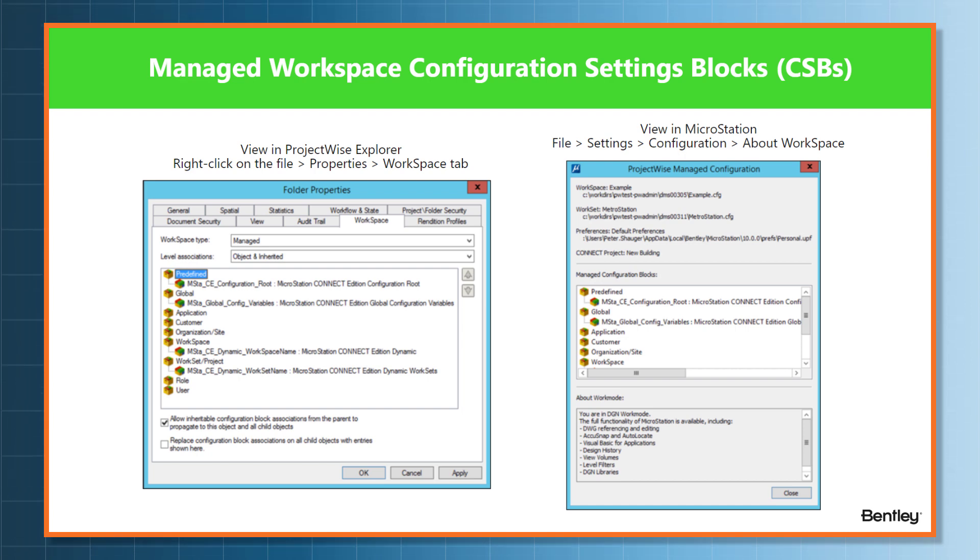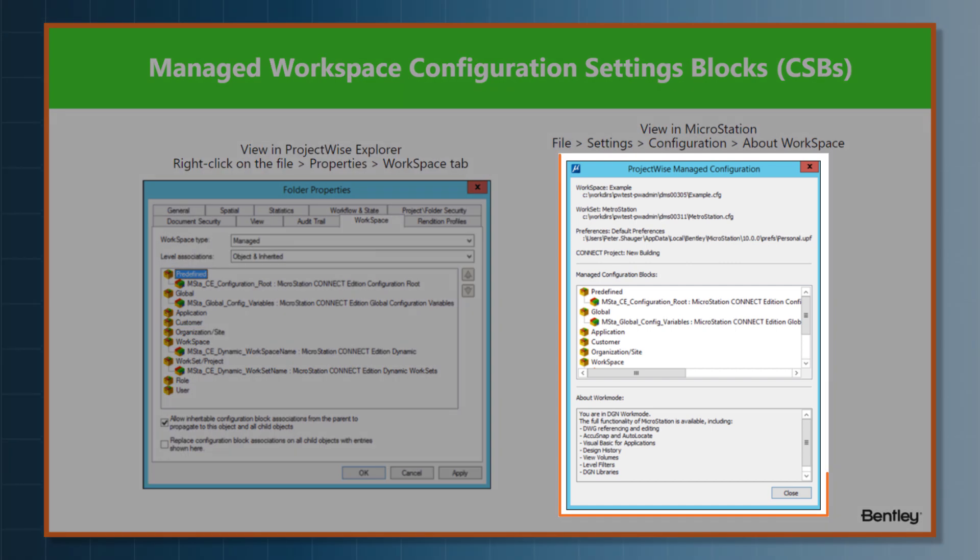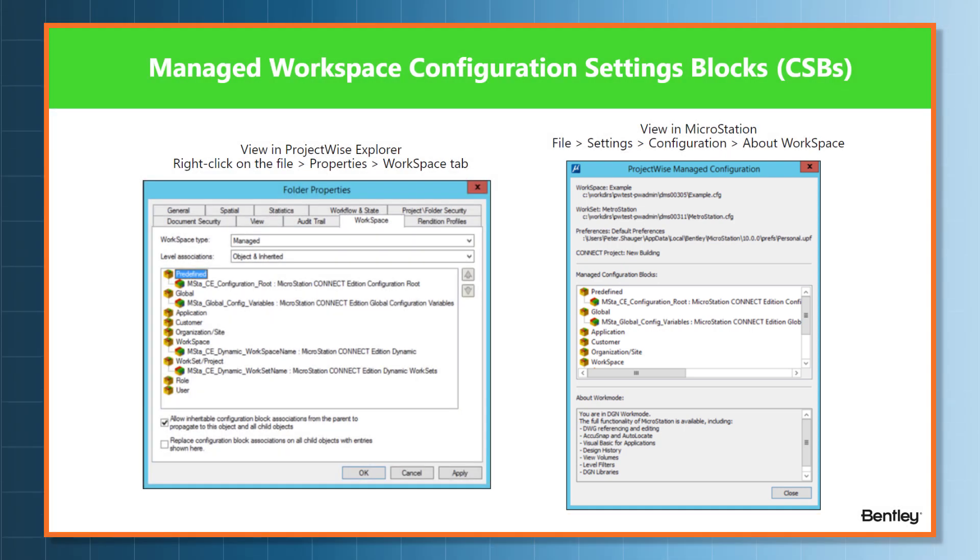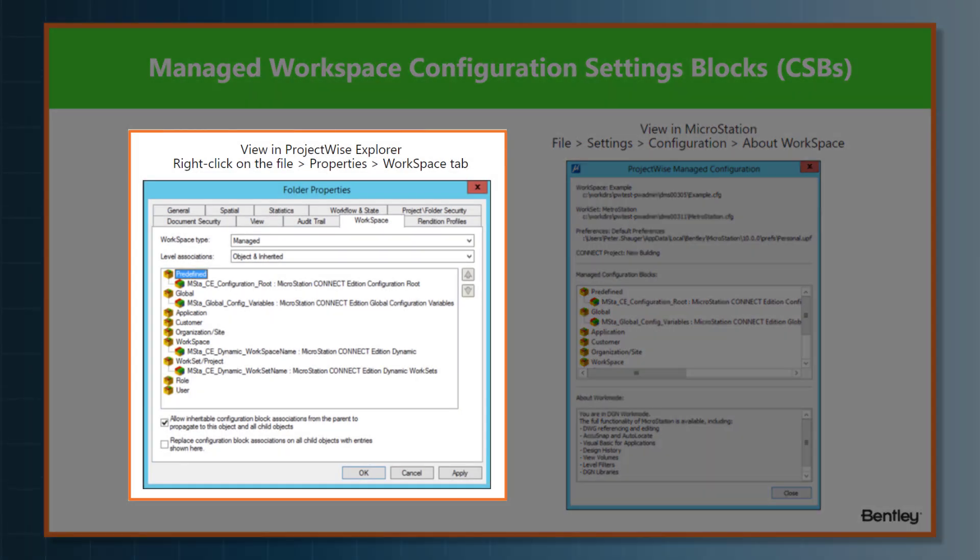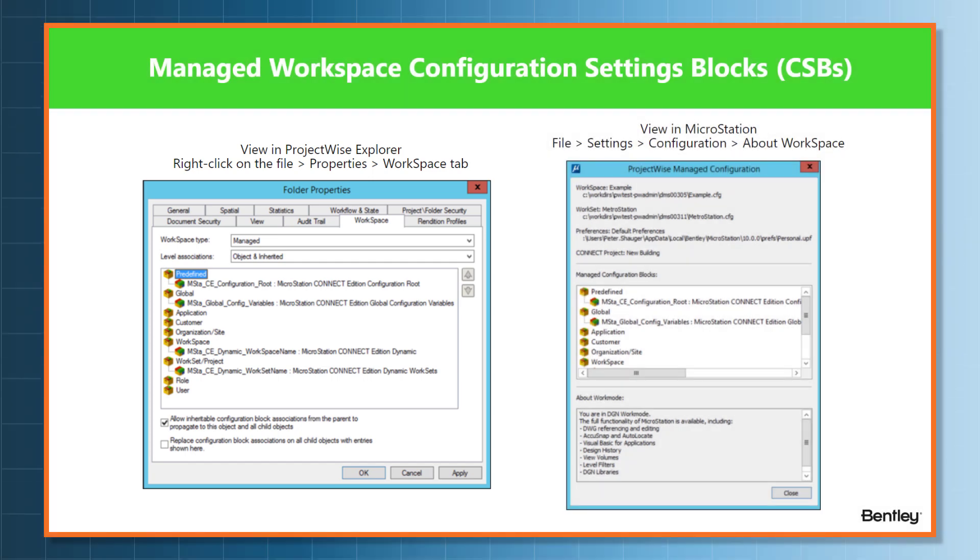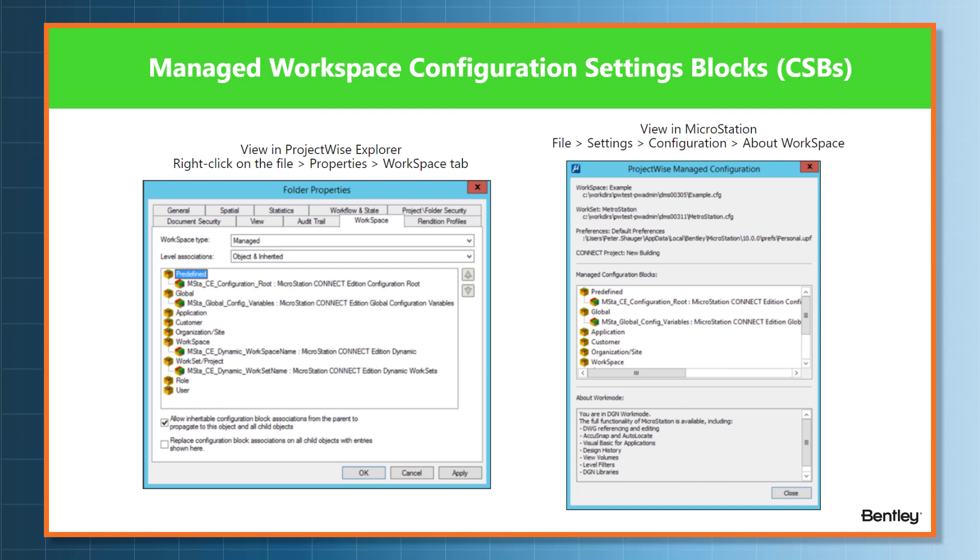The first one would be in ProjectWise. You can see the screenshot on the left-hand side. You can view it by simply right-clicking on the file or the folder, going to Properties, and selecting the Workspace tab. You can also view it inside MicroStation by going to the Settings.